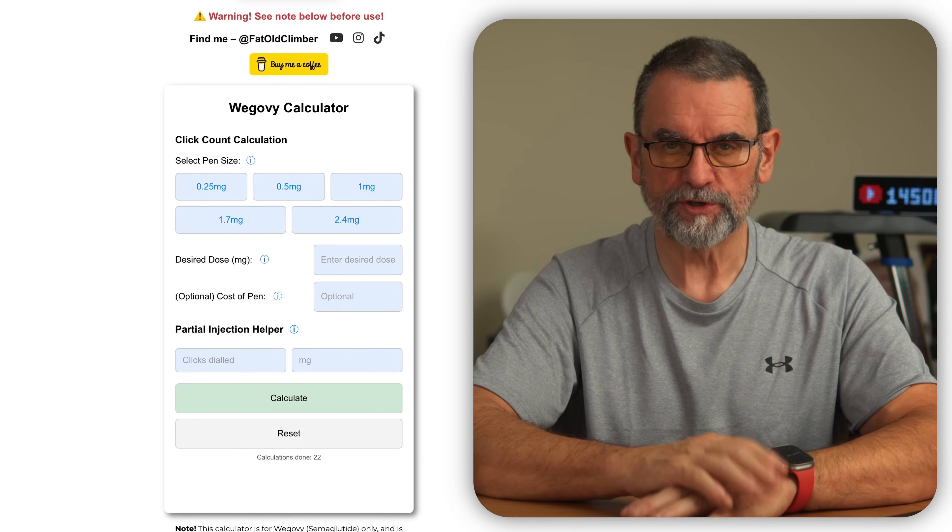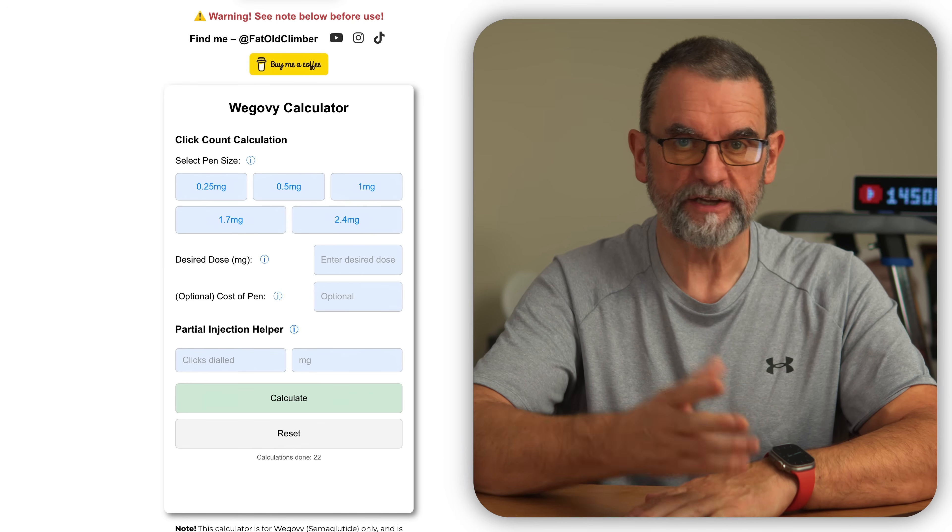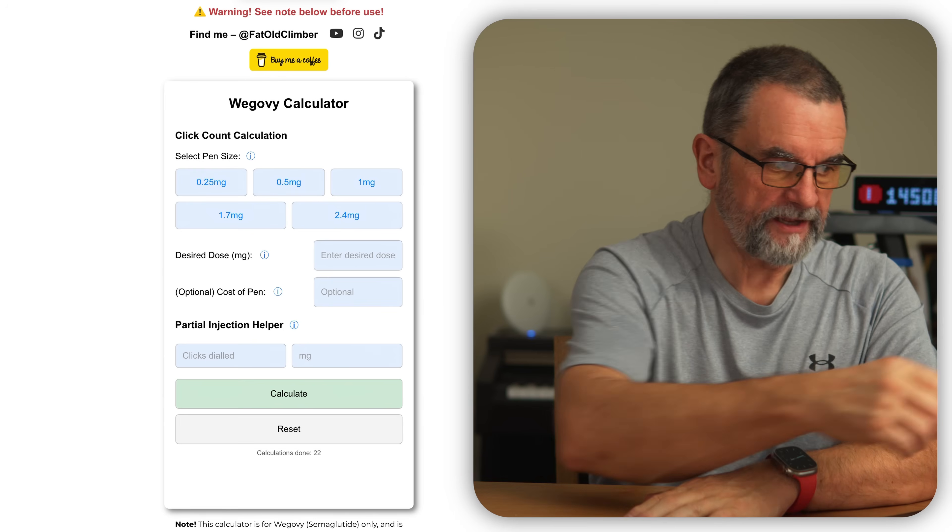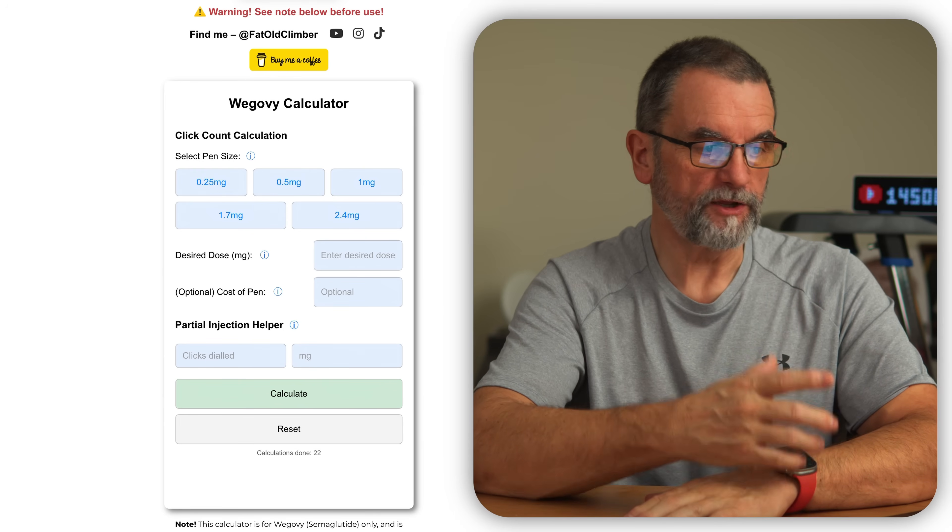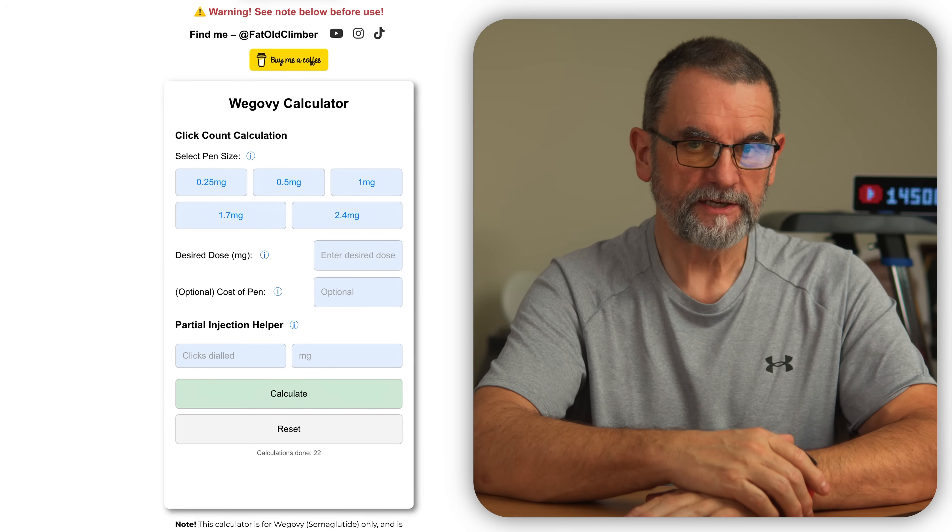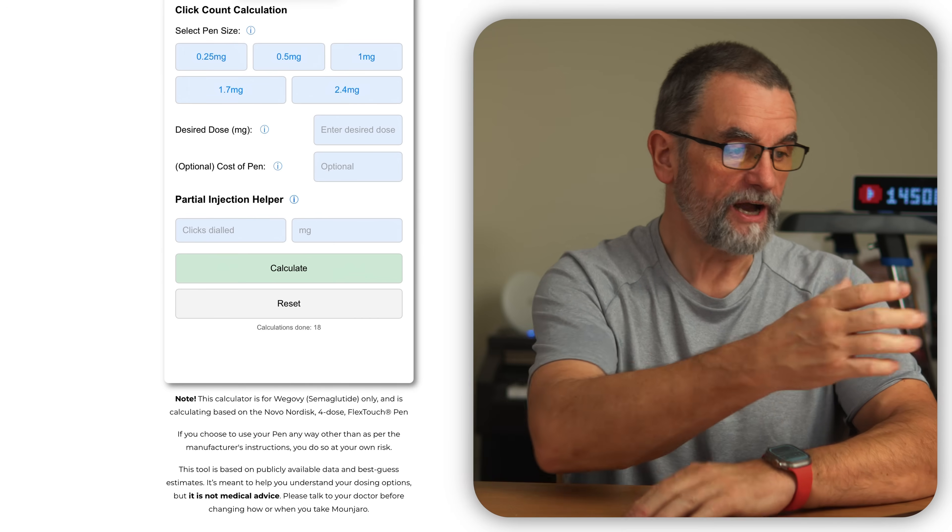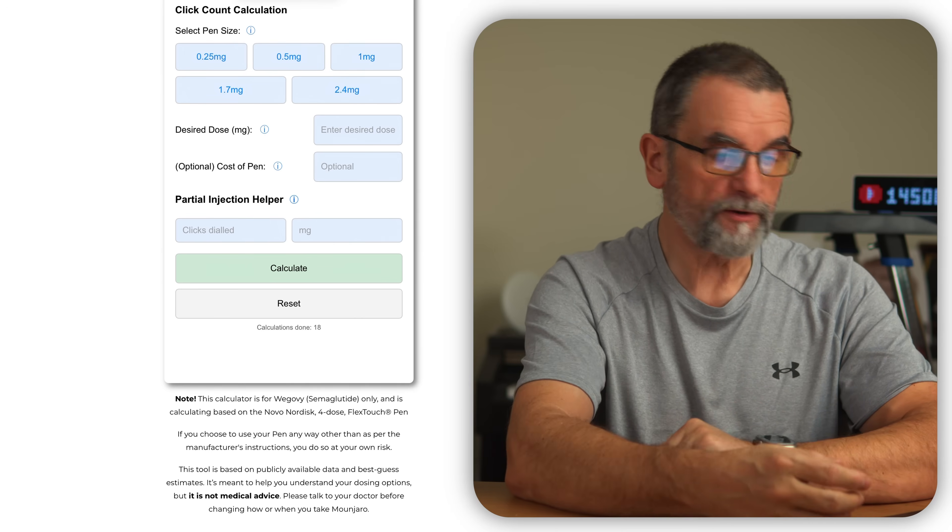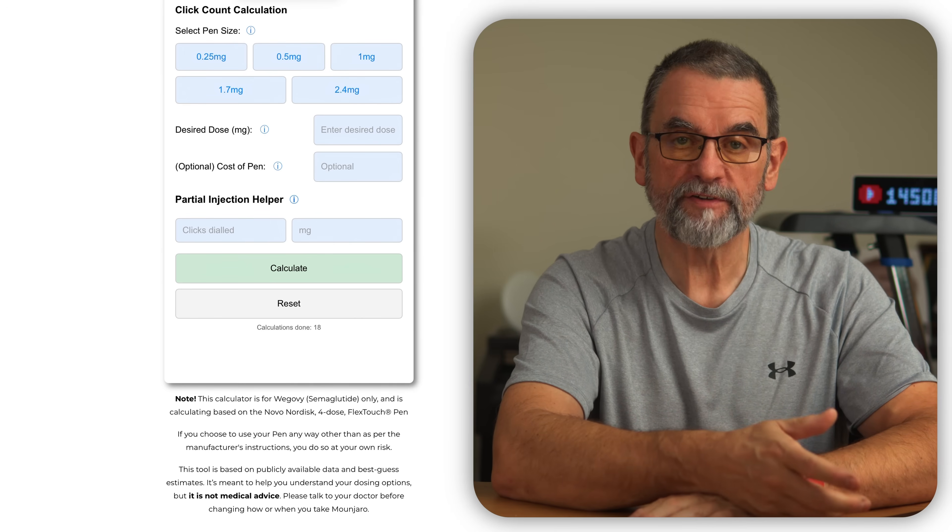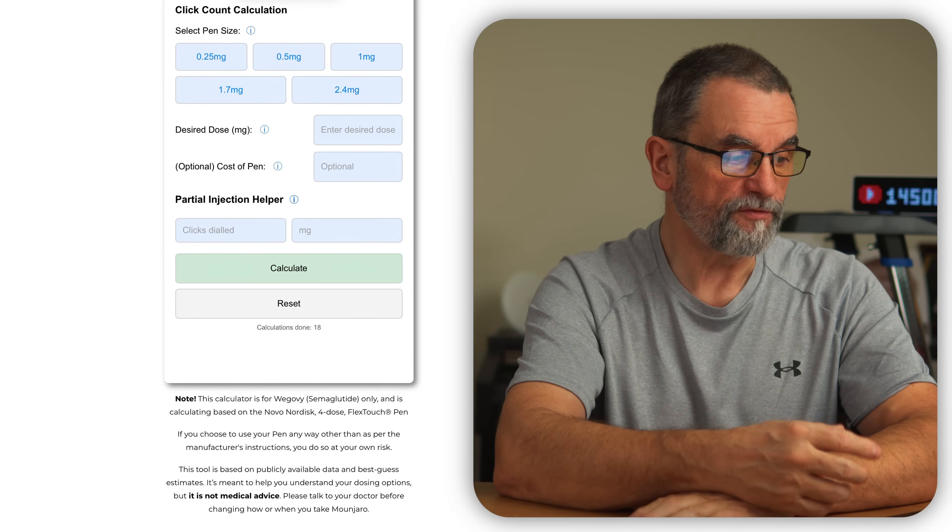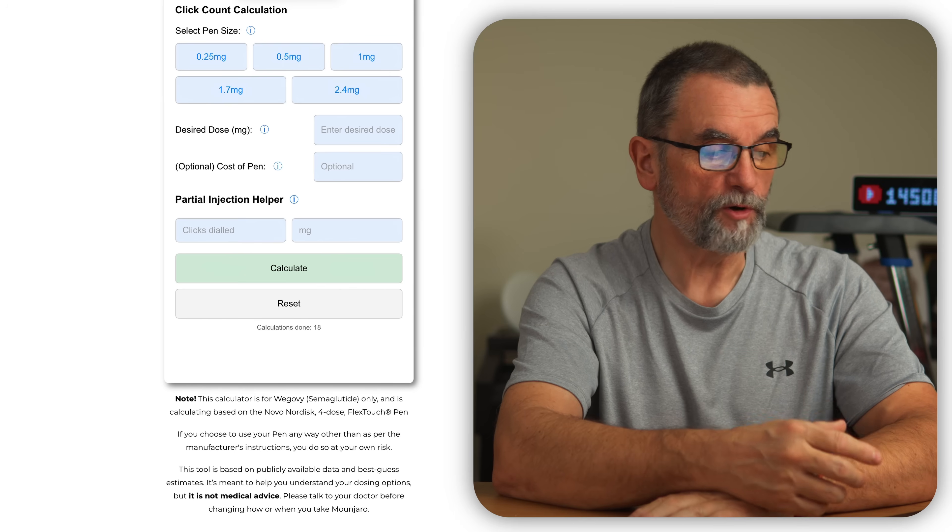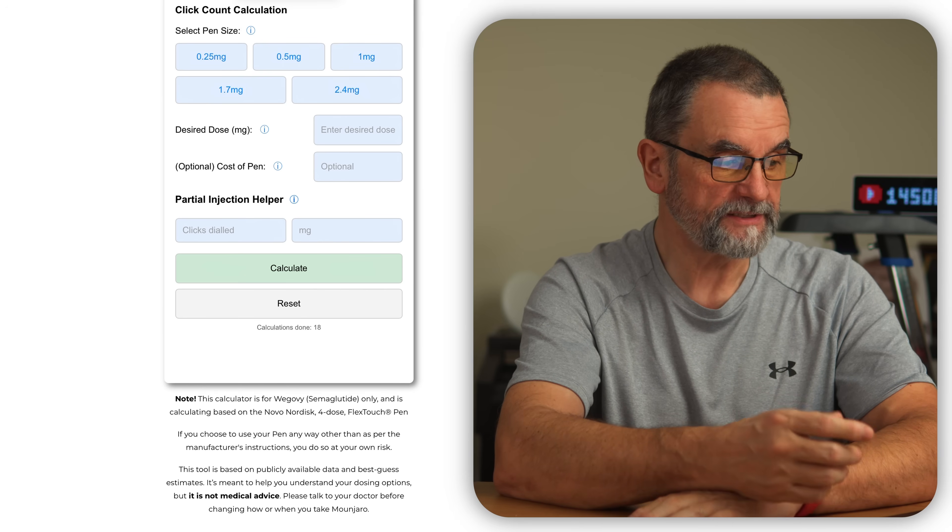I think it's important that people have the ability to go to a video that talks them through it, and then you can see links to my YouTube and my Instagram and TikTok. So as you can see here, we have the basics. We have the five pens: the 0.25, 0.5, 1, 1.7, and 2.4 milligram pens.